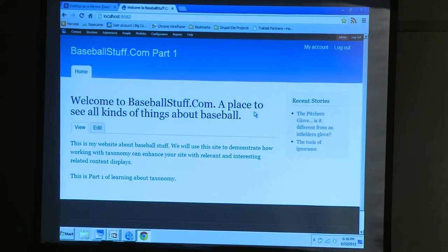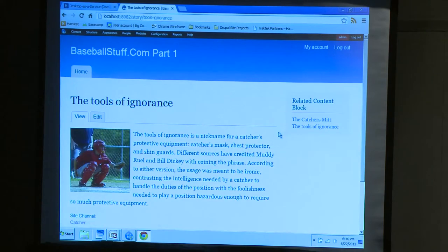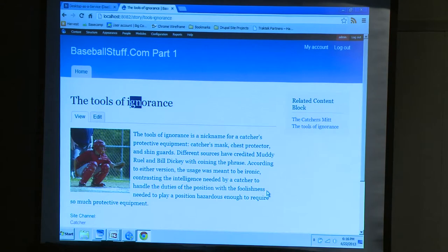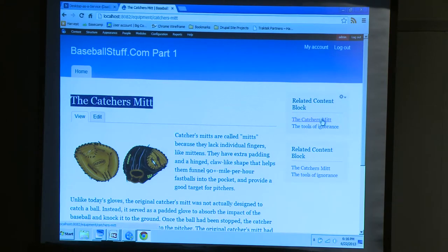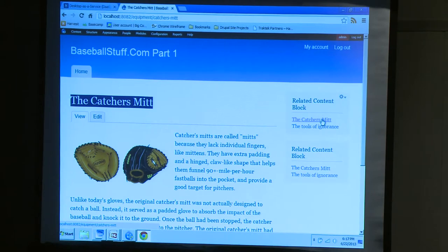Let's see how it works. The Tools of Ignorance — which is a story — is our main node. The Tools of Ignorance is actually a pet name for catcher's gear. And over here is our related content: the catcher's mitt. But we've got a problem — I've got two of them. I'm actually showing the catcher's mitt over here in the related block, but I'm also showing it on the main page. That's a big mistake that a lot of newcomers to Drupal make when working with this — they don't know how to make that go away. It's just a couple of simple block views with contextual filter.